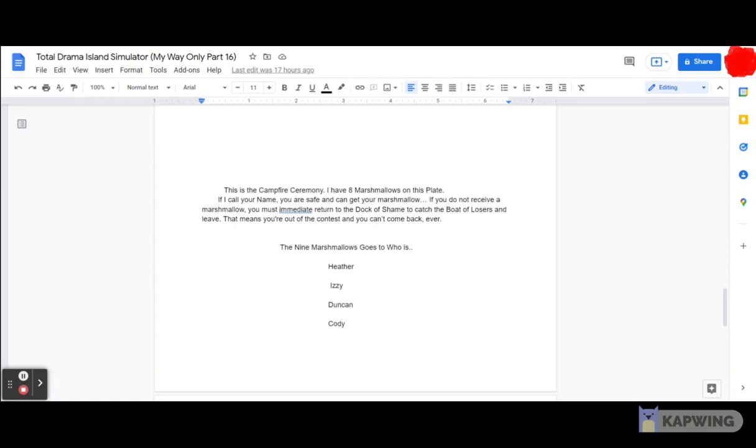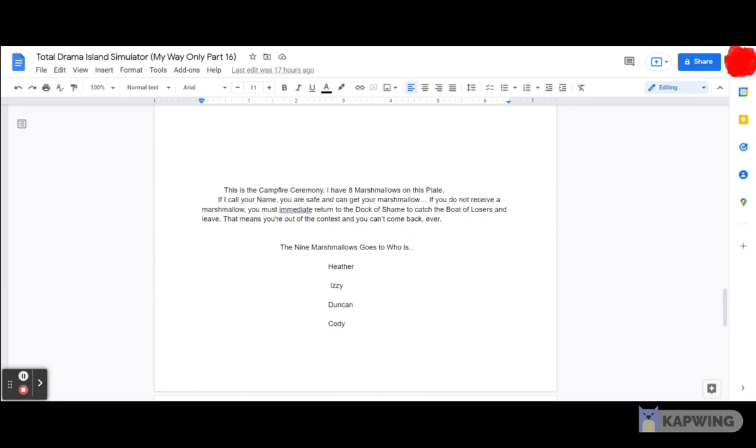Anyway, this is the campfire ceremony. I have 8 marshmallows on this plate. If I call your name, you are safe and you can get your marshmallow. If you do not receive a marshmallow, you must immediately return to the Dock of Shame to catch the Boat of Losers and leave. That means you're out of the contest and you can't come back. Ever. Anyways, so time to give you all some of the marshmallows. And also, Heather, think fast.